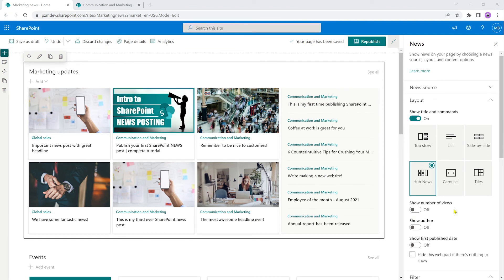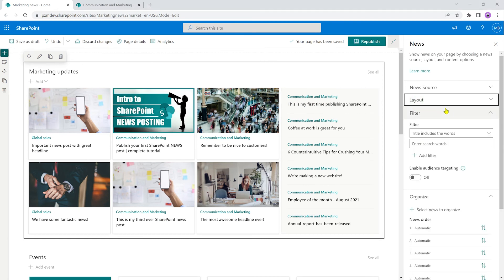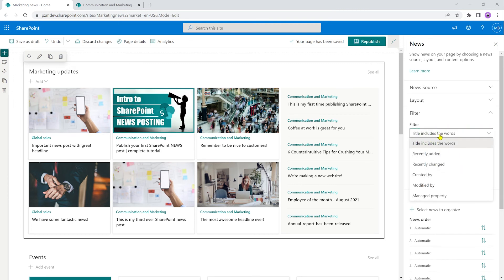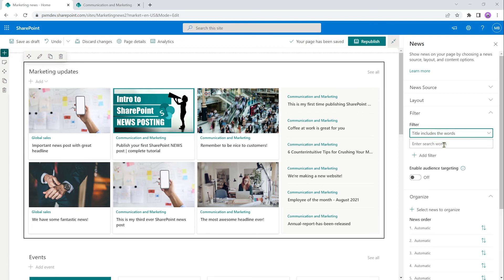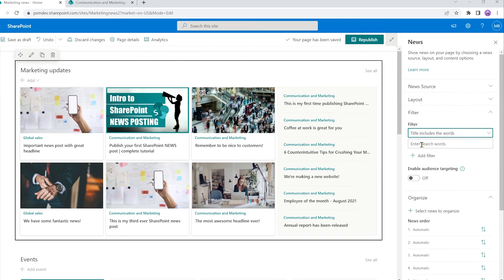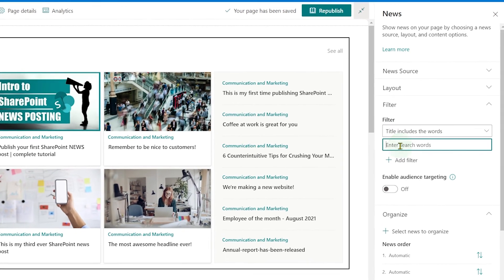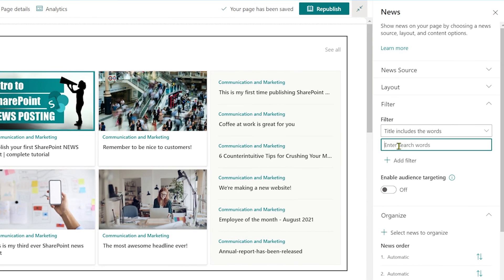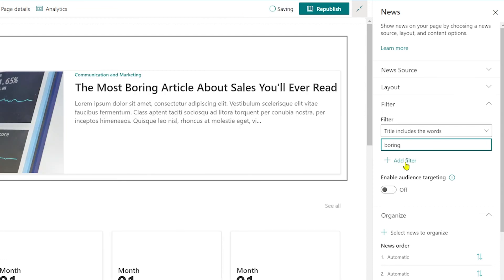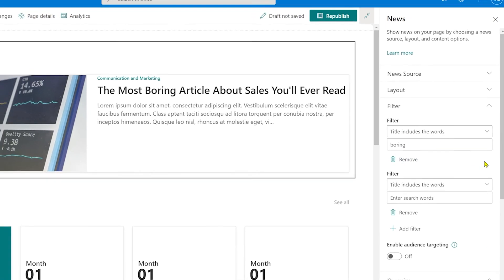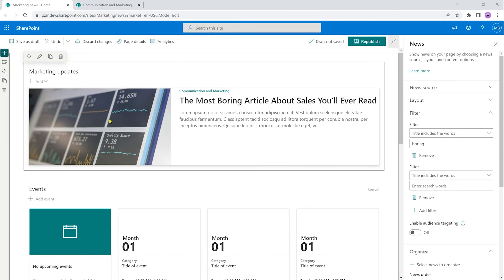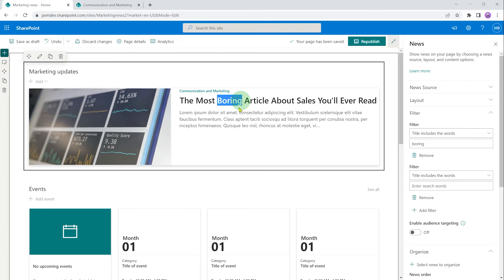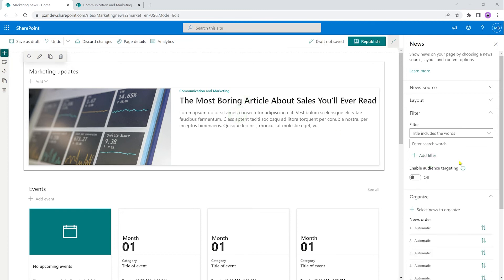So next up we have filtering. I'm going to minimize layout here. Here we can play with filtering news posts based on certain keywords or properties. The most basic way of filtering news posts is to just go by a word that appears in the title. So for example, if I only want to show news posts that include the word boring, I can add that filter in and straight away, the news part will only show the one news post that has been published with the word boring in the title. I can filter for other things as well,